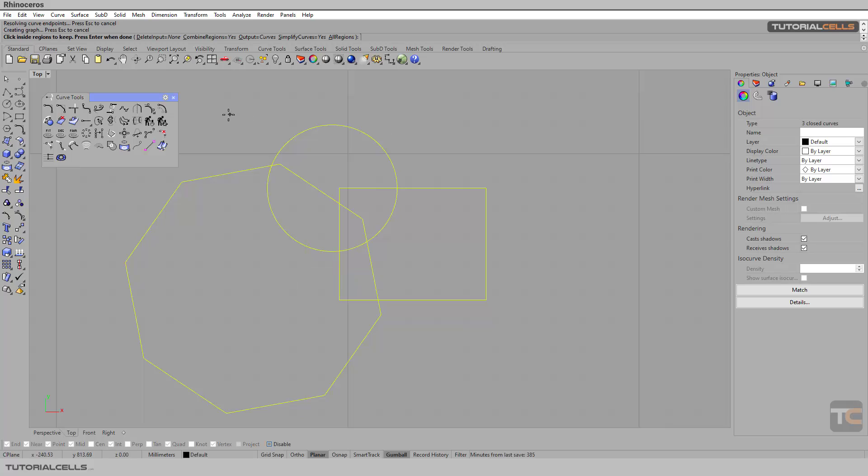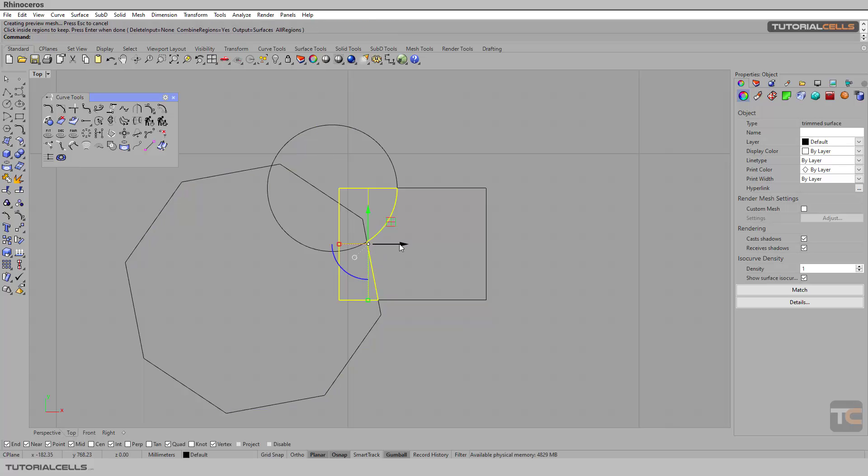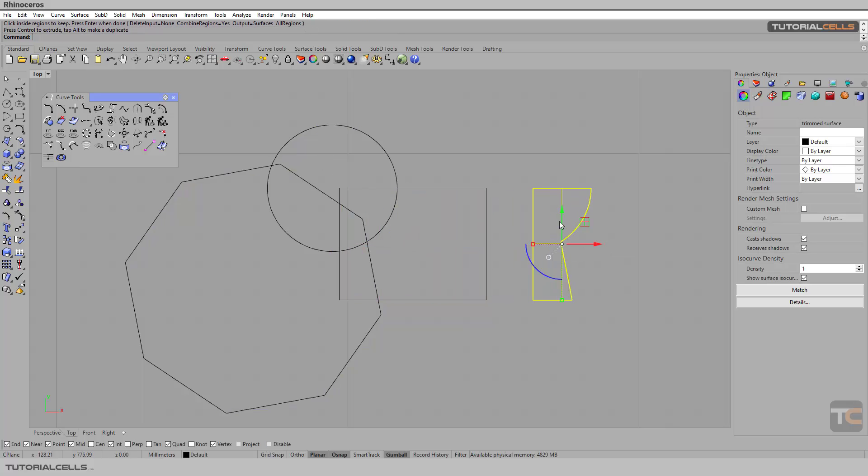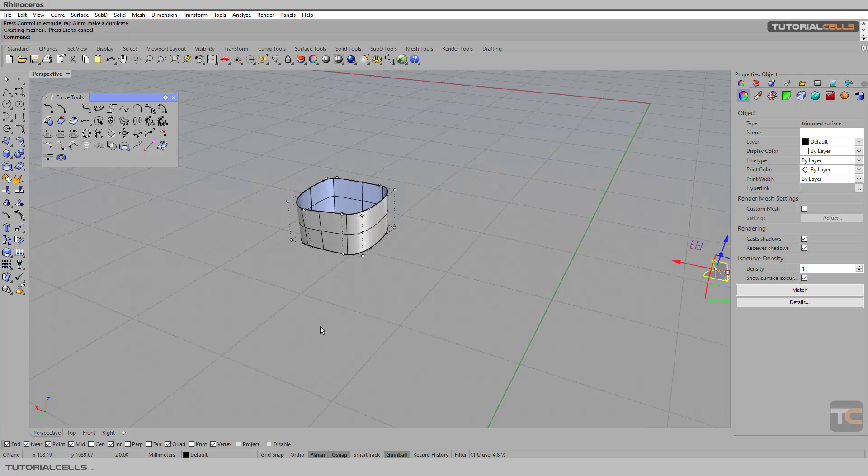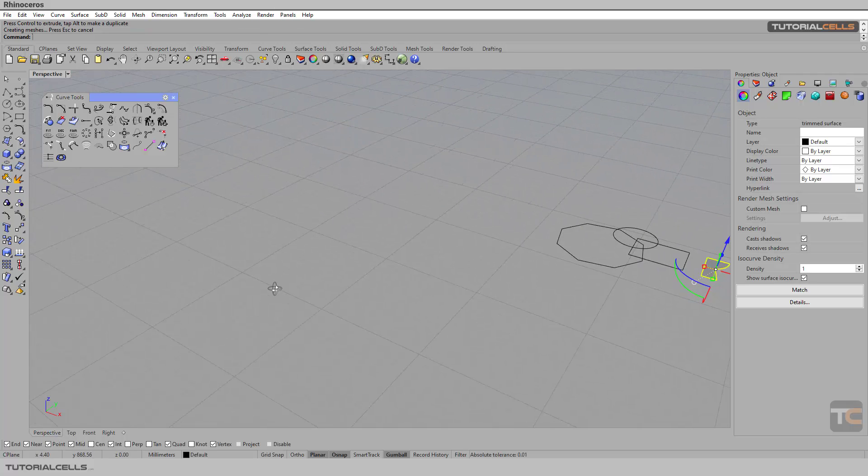Select it, and I want to create, for example, a surface from this selection. Right click, and as you can see, we have a surface. If you go to the perspective here, you have a surface from that.